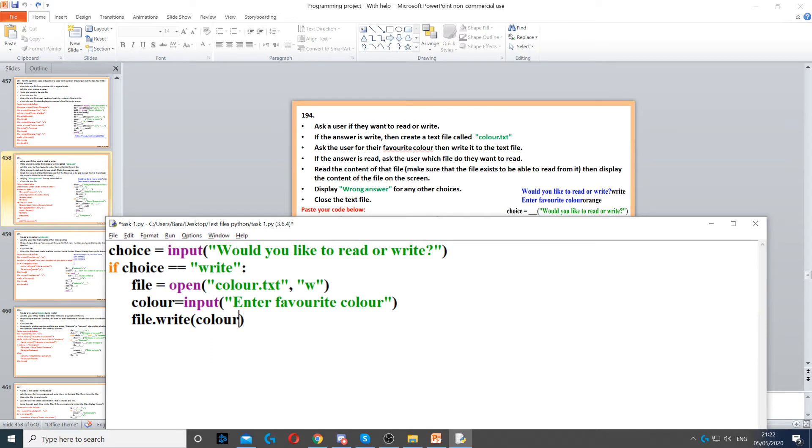Now we don't have to put slash n because we're only writing one thing, so we don't need to go to the next line. And then we also need to close the file to make sure it saves.